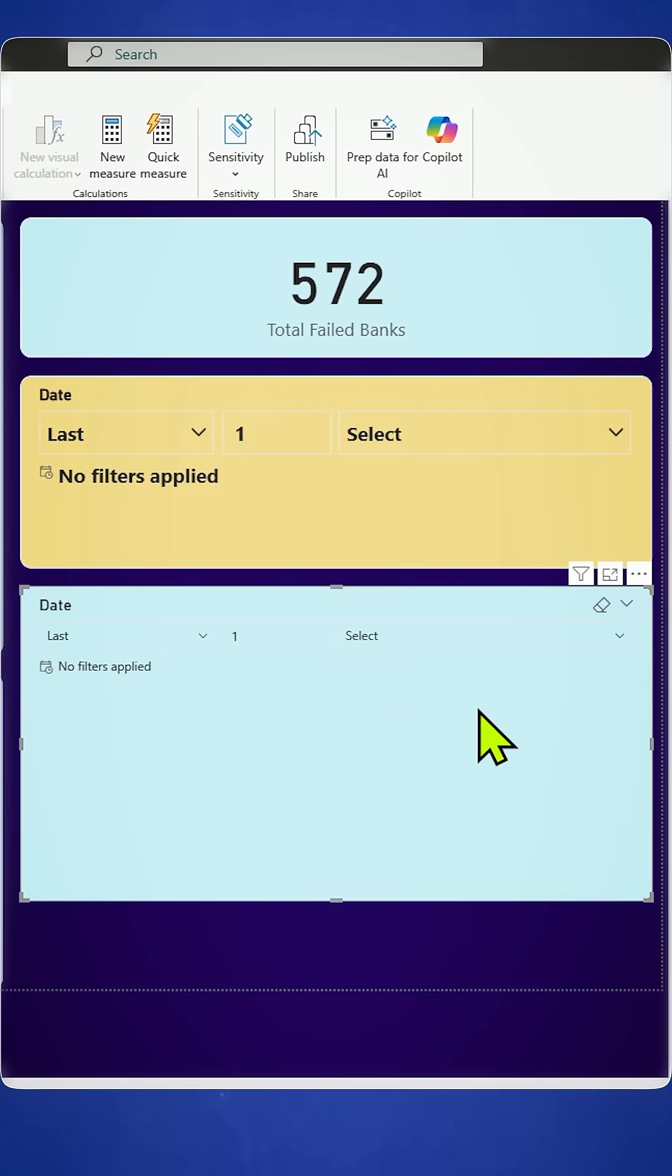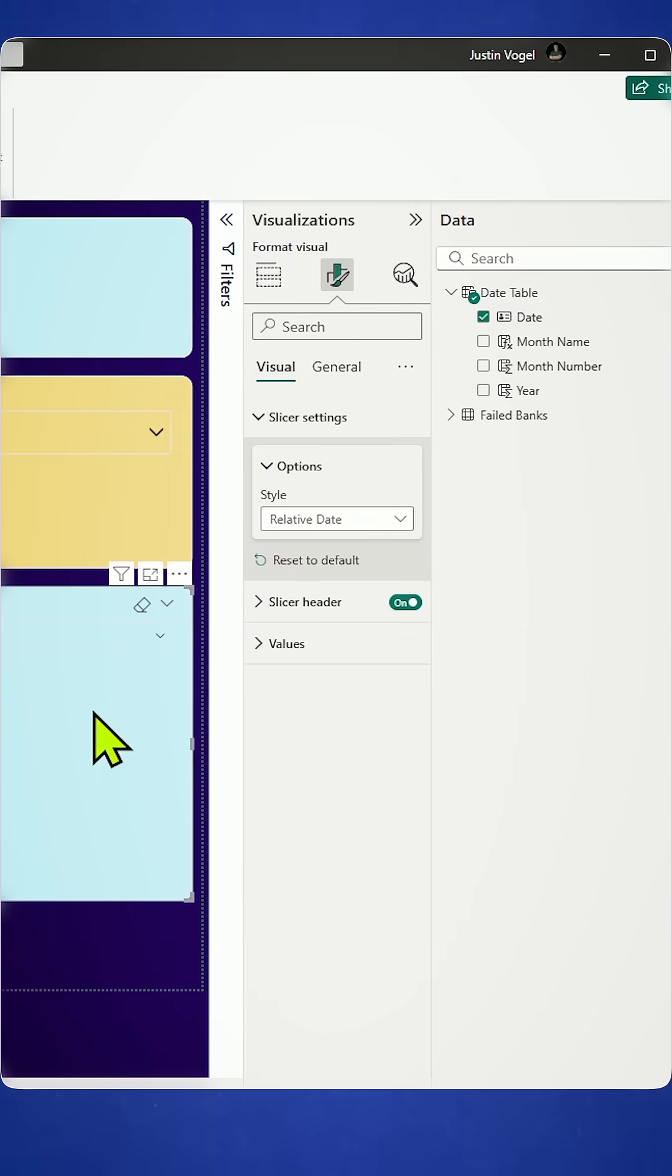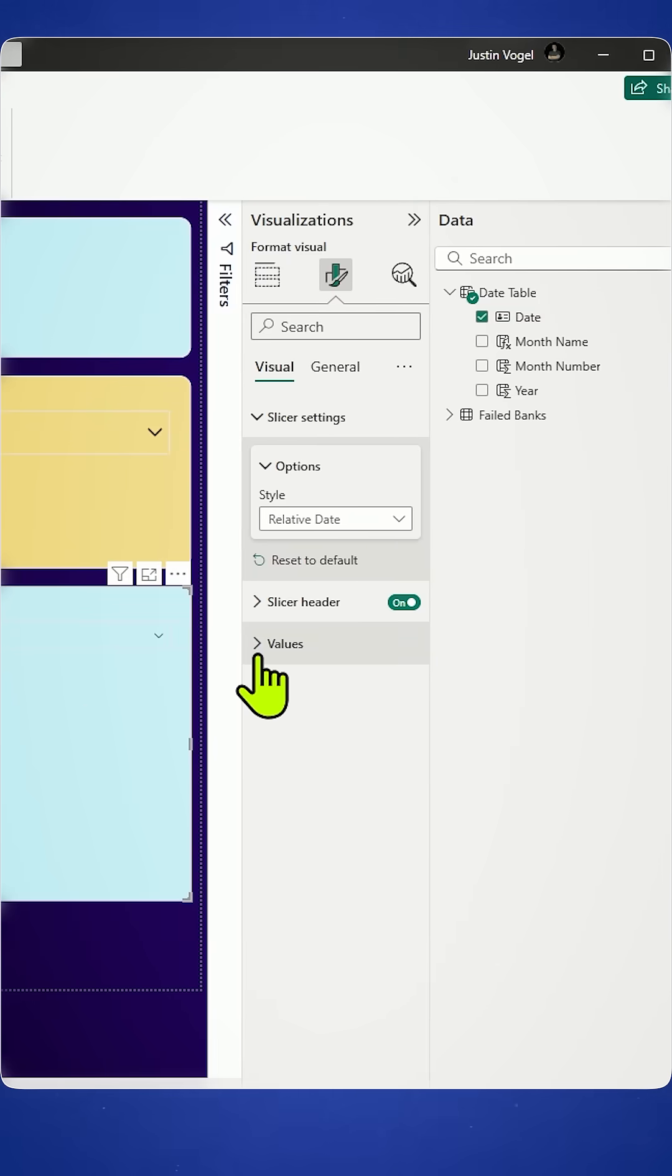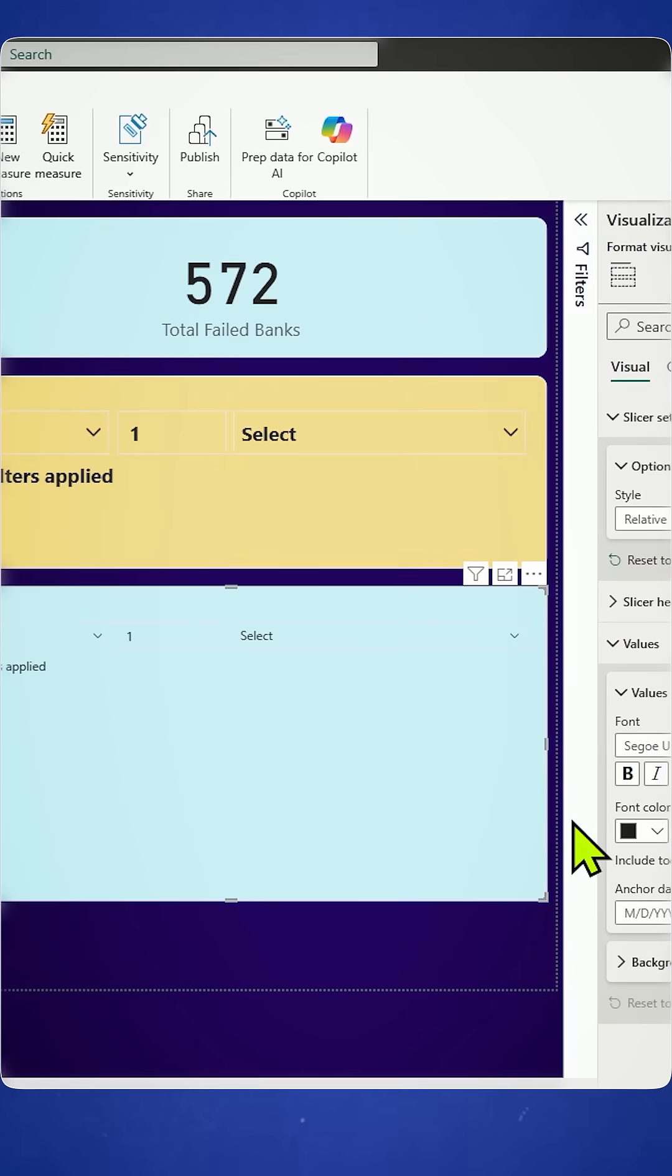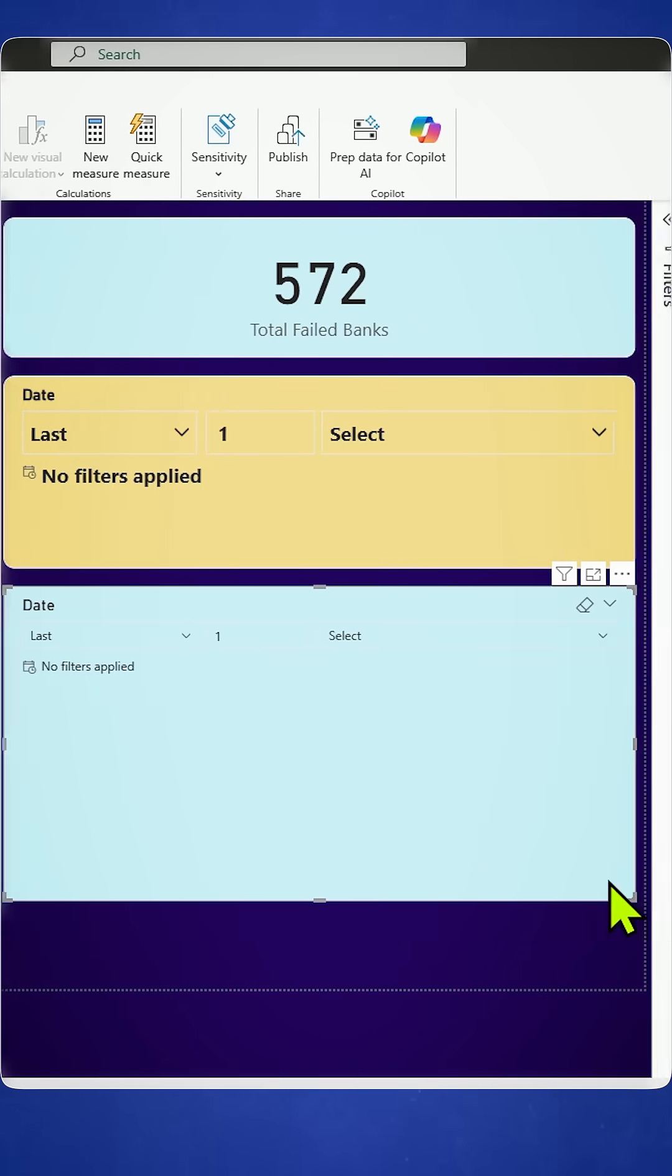And then of course you can change the font size and you can change the color of the background to make it stand out like mine does.